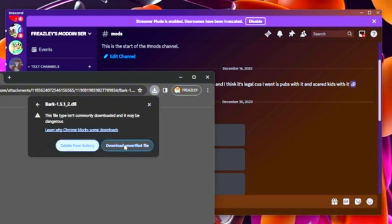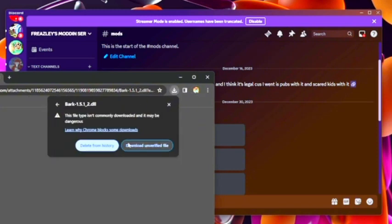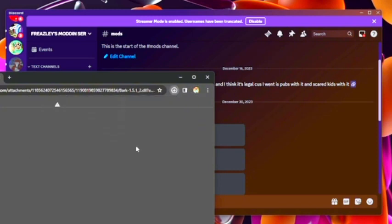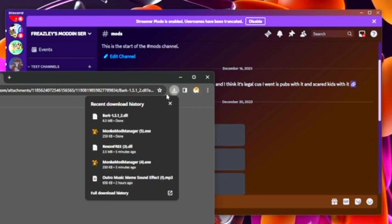Install, so it might be blocked, download unverified file. Once you got that, then you should have it, it's right here, boom.